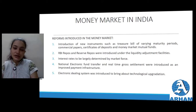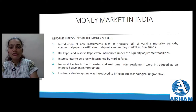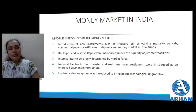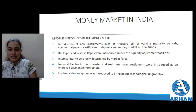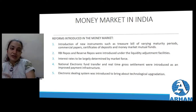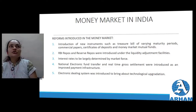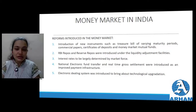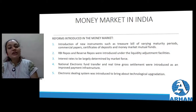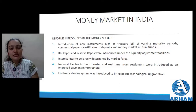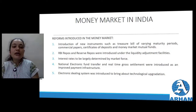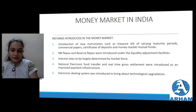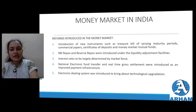Reforms introduced in the money market: introduction of new institutions and instruments such as treasury bills of varying maturity periods, commercial paper, certificate of deposit, and money market mutual funds. Maturity period varies - for example, fixed deposits can be for 13 months or 3 years. Commercial paper is a written instrument where a lender records that a borrower has taken a loan and what security has been kept - that is a commercial paper. Certificate of deposit - when you go to the bank for a fixed deposit or recurring deposit, the bank gives you a certificate stating the amount, the time period, and the date of maturity. Money market mutual fund acts as a mutual fund.